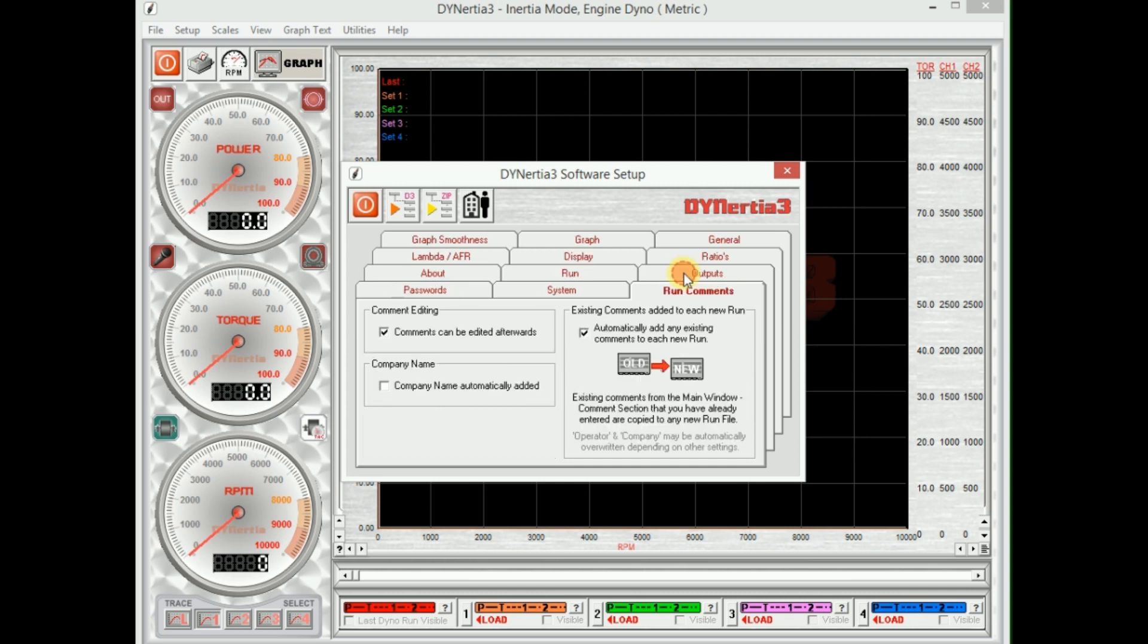Okay, and run comments: we can have comments. You know, you may make notes about your modifications to the engine and they, with this selection, can be transferred every time that you do a test. The text that you've entered will just be transferred across to save you retyping it in.